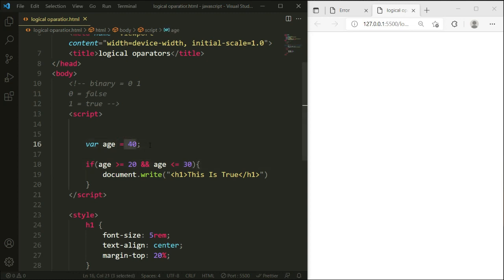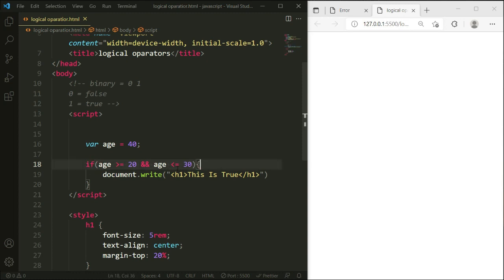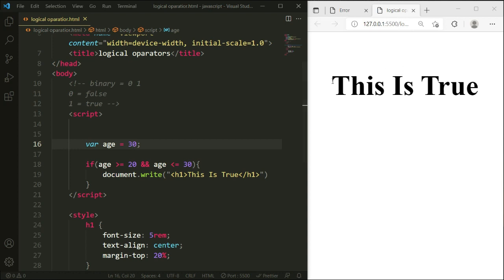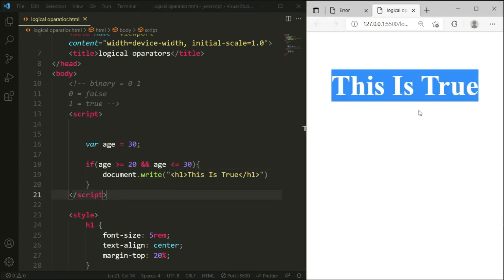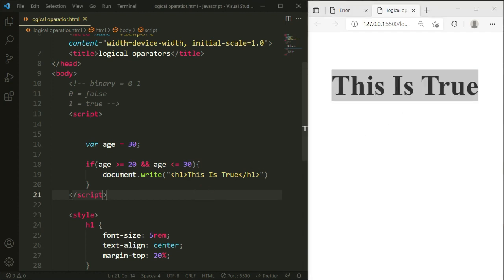You can see this statement is not running because our variable 'is' is 40 and 40 is greater than 30, so that condition is false. With the AND operator, all conditions need to be true. If we change the variable value from 40 to 30, both conditions become true and you can see the AND operator runs the statement.